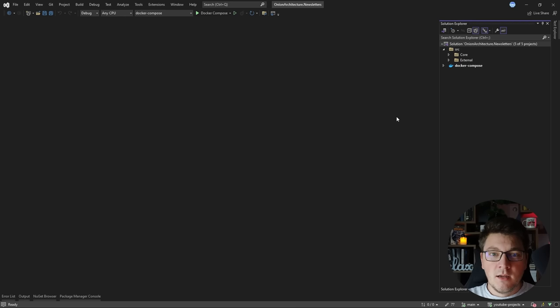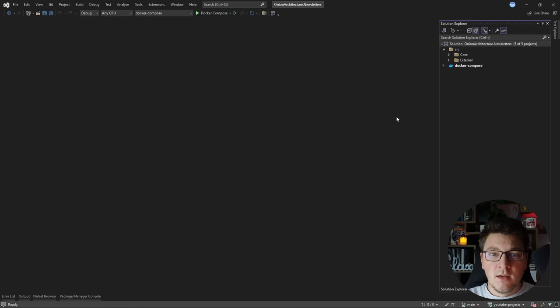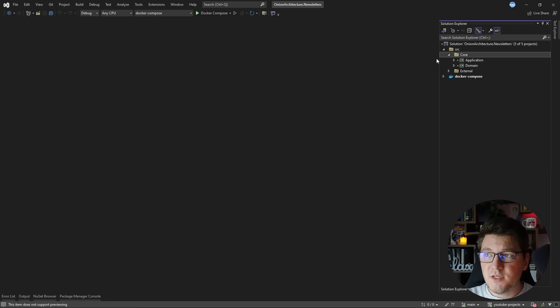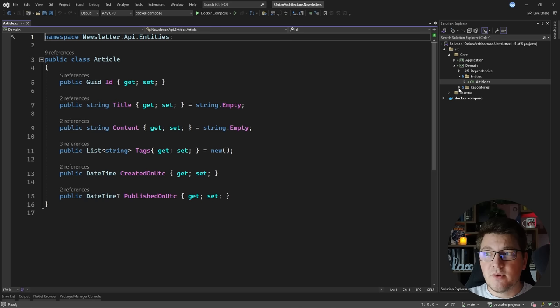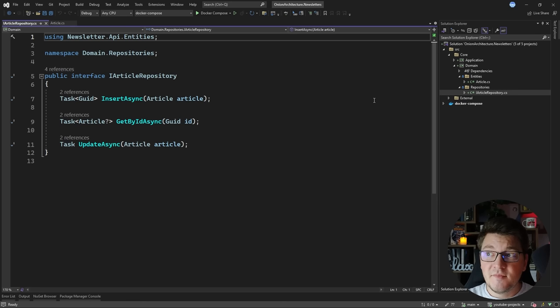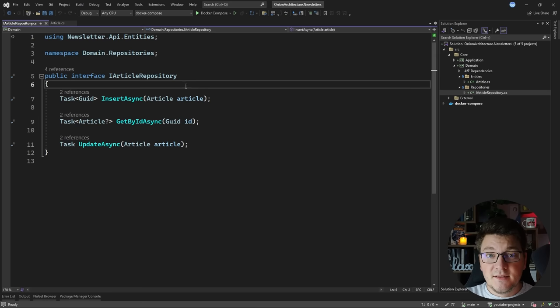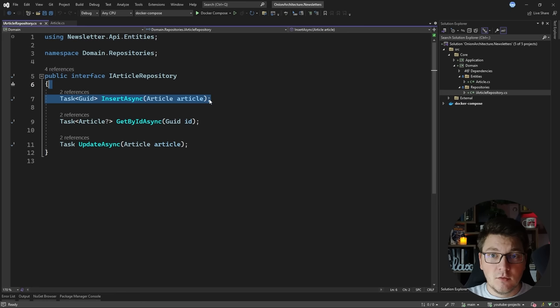I'm going to start with the onion architecture and show you what it looks like on a real project. This is a very simplified example of a newsletters API, and we're going to start from the core. I split the core into two projects: one is the domain project, which contains my entities — I have just one entity with a few basic properties describing an article. Then I have a repositories folder containing my repository interfaces. The domain project represents the two innermost layers of the onion architecture.